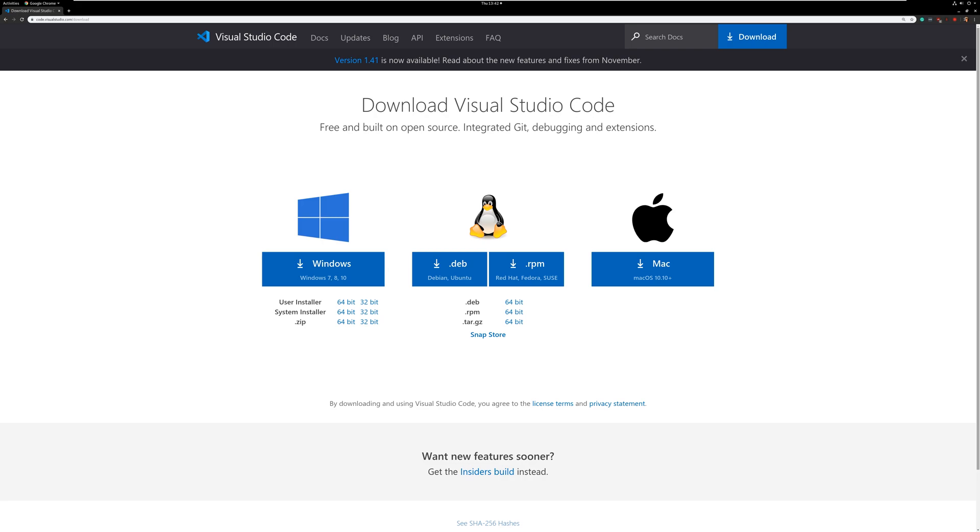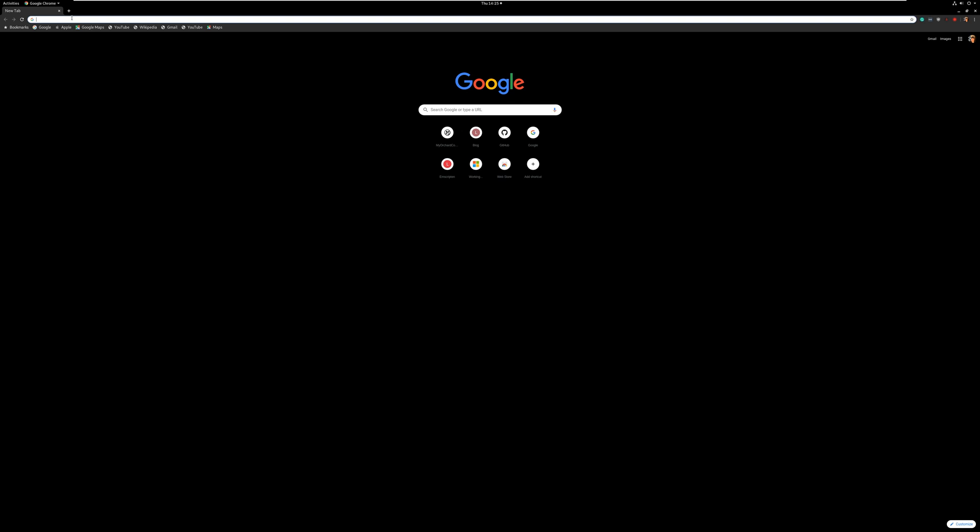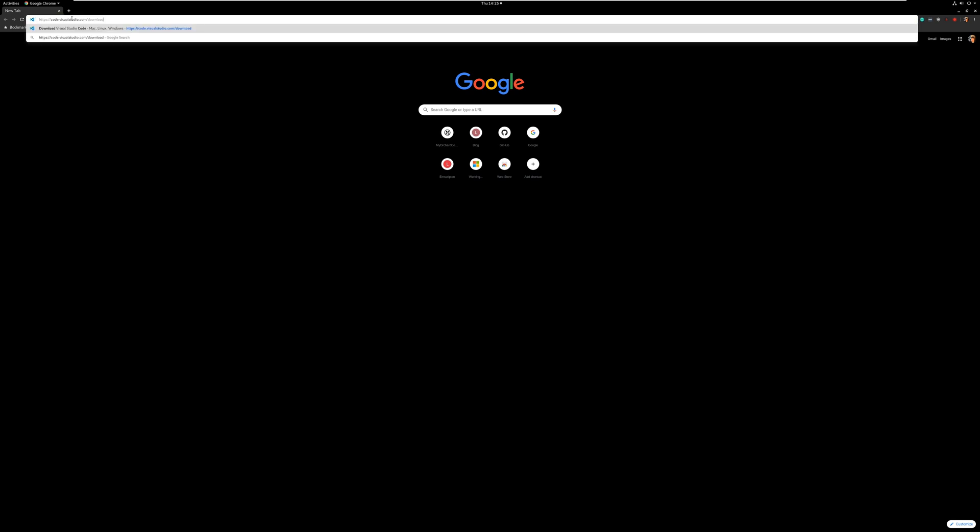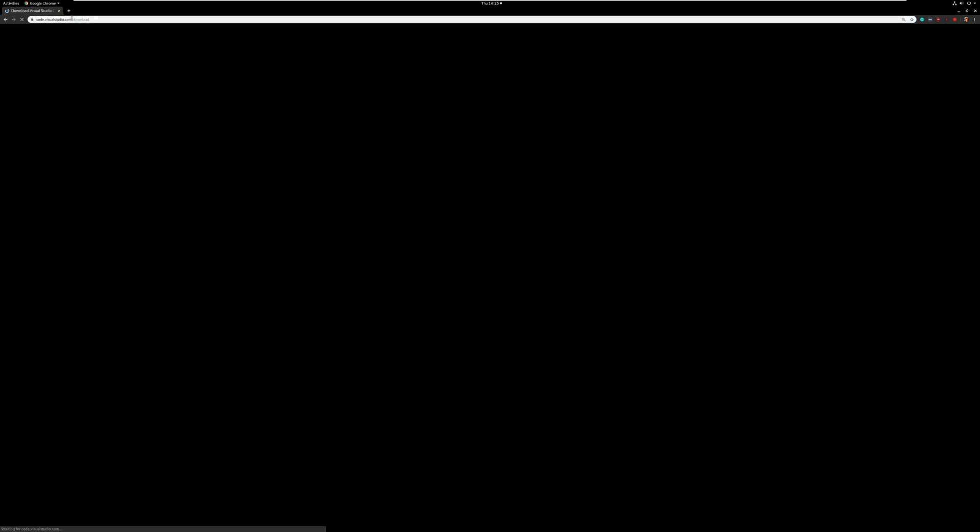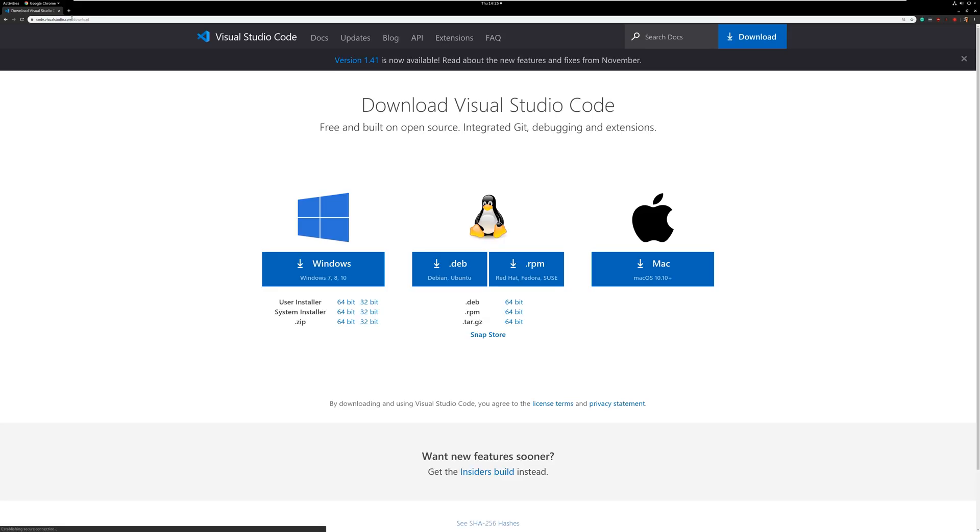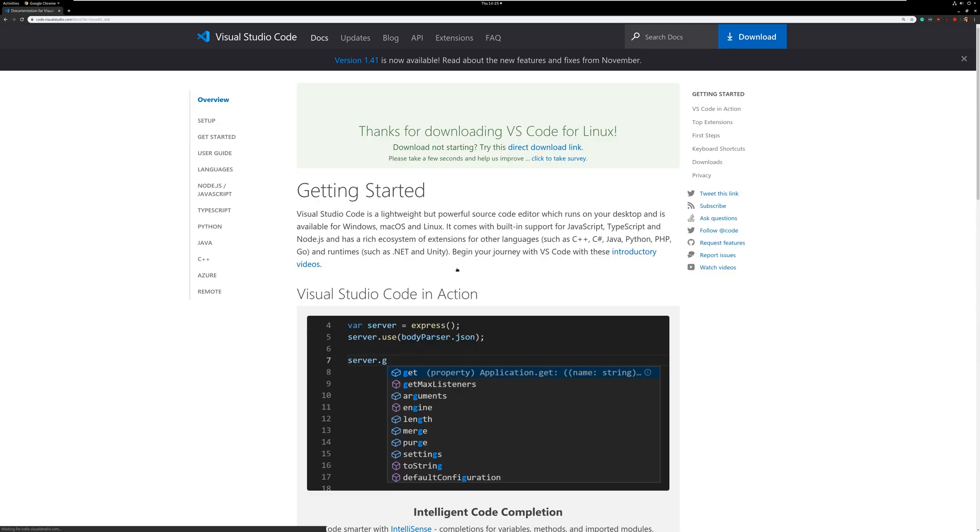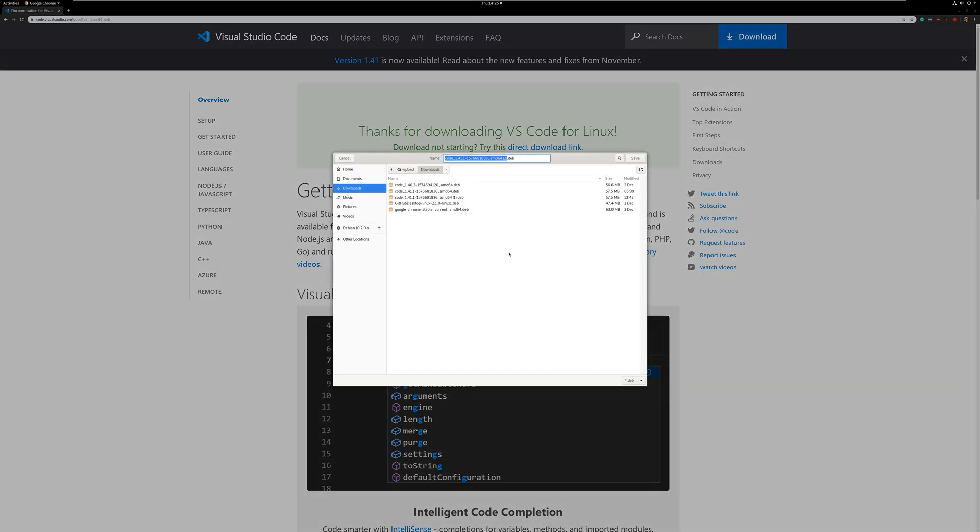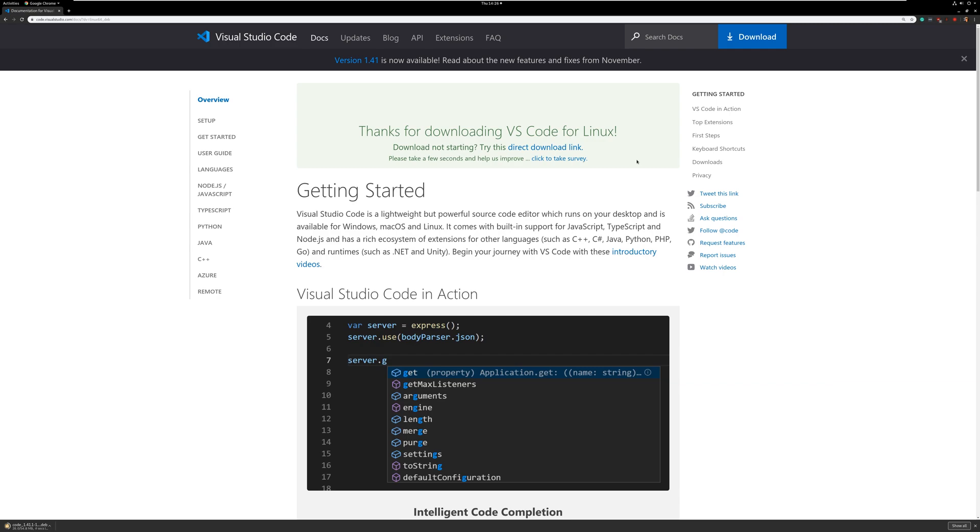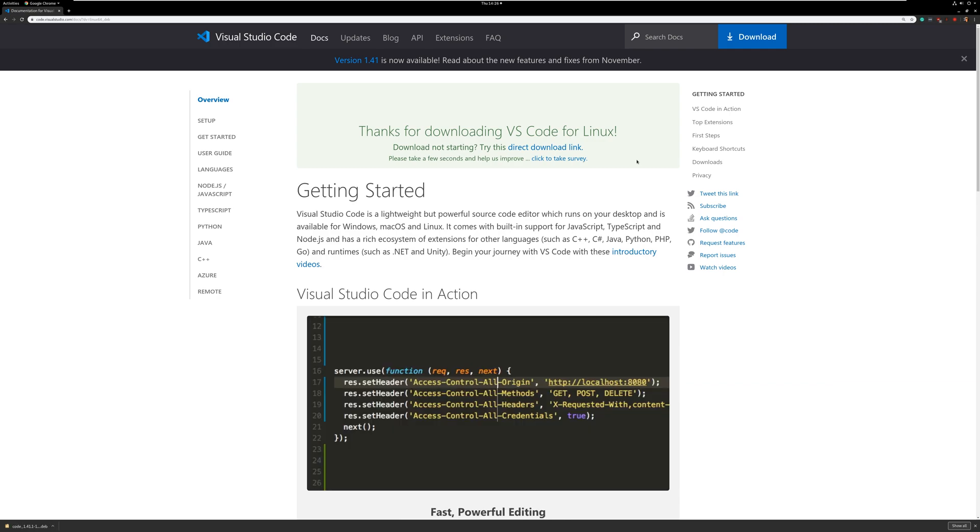Let's get started by creating an Orchard Core CMS web application on Linux with Visual Studio Code. Let's browse to code.visualstudio.com/downloads. You'll notice that there's a Debian distribution. Let's go ahead and click on that. Save it.